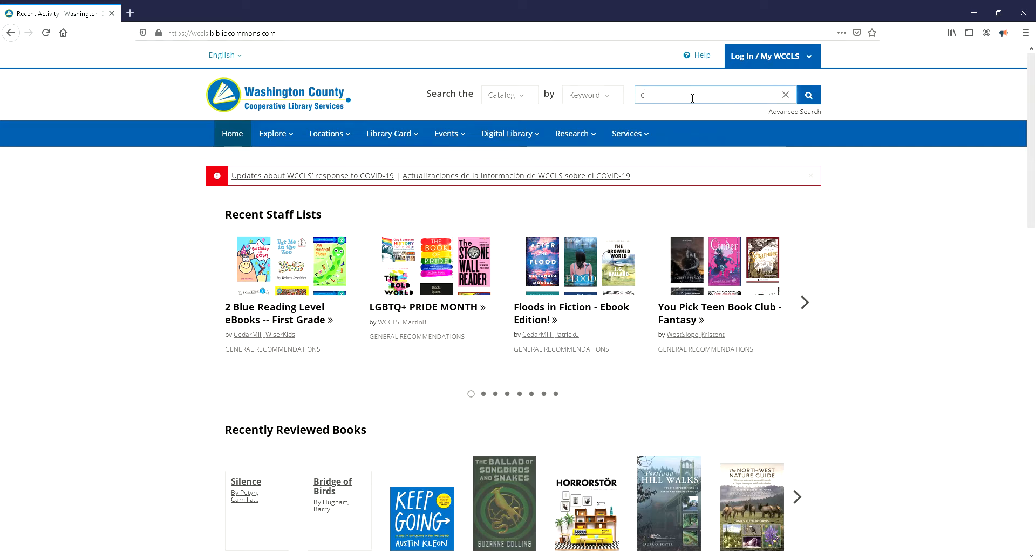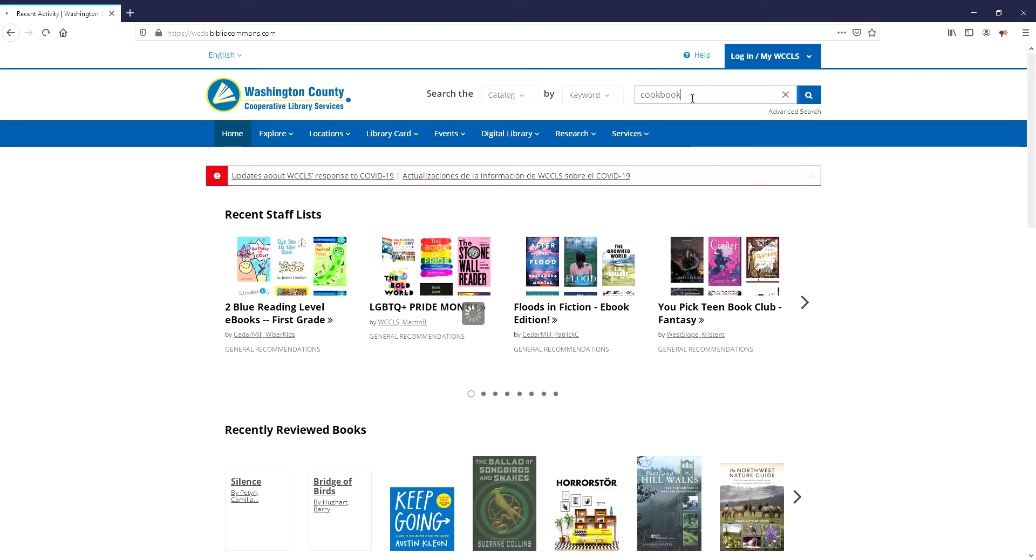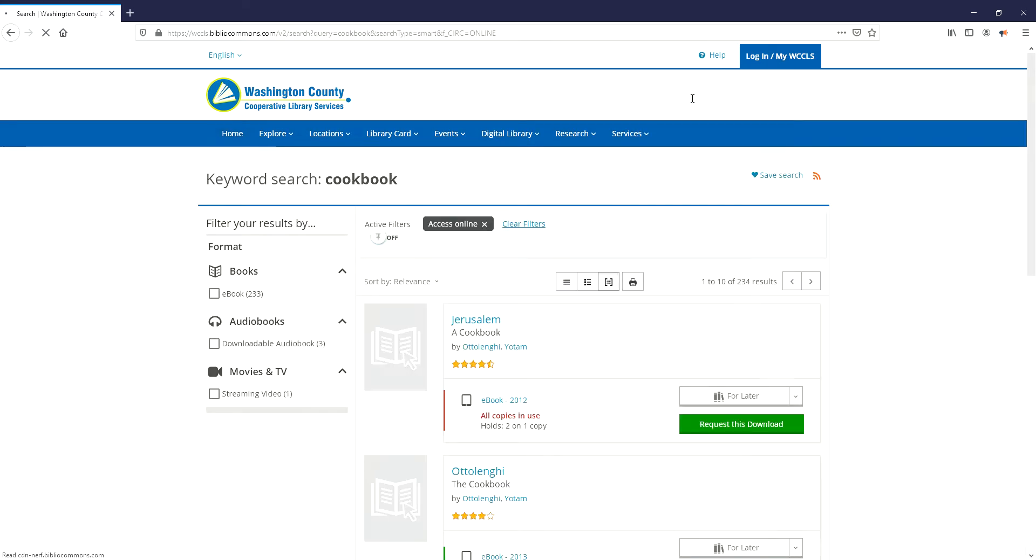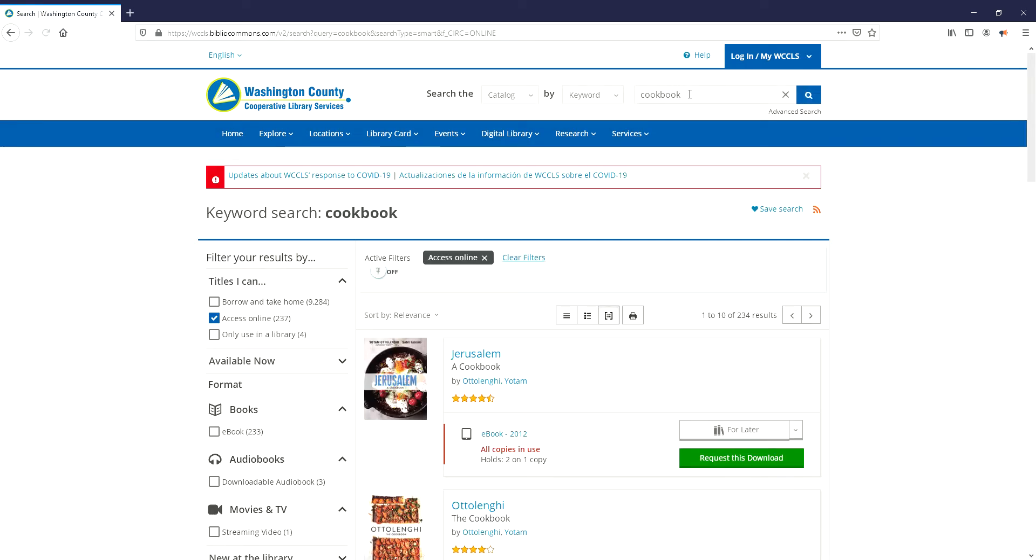So you can do a general search or a specific one if you have an author that you're looking for, and you want to clear this access online filter.